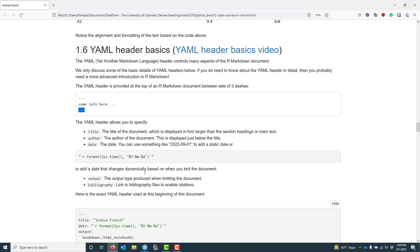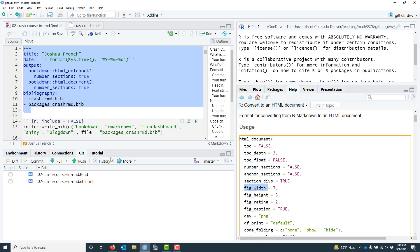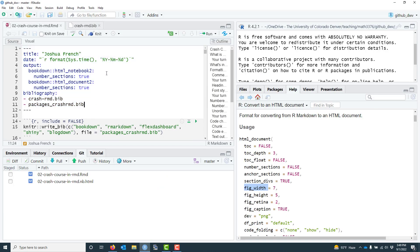If I hop over to an R Markdown document, I can see the YAML header here. You can see there are various options that I've specified using the YAML header. Let's talk about some of the most common ones.